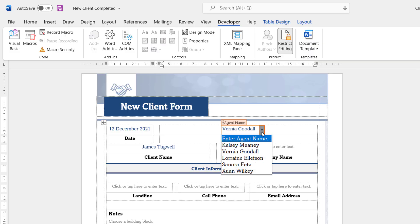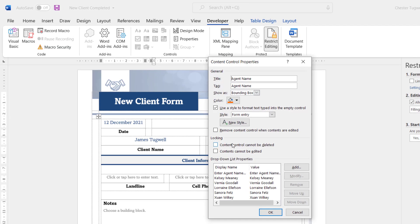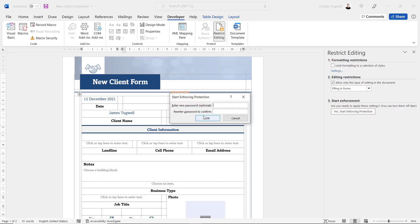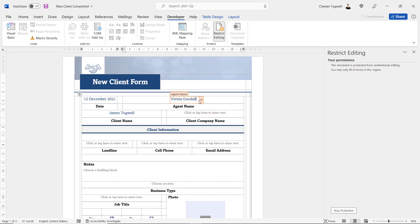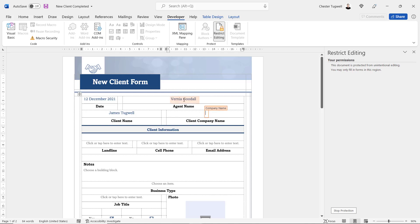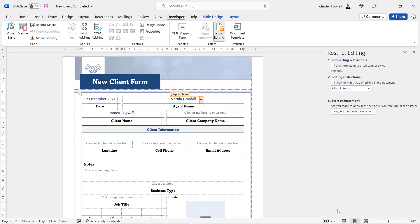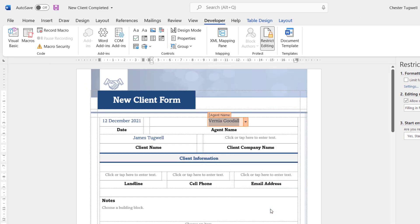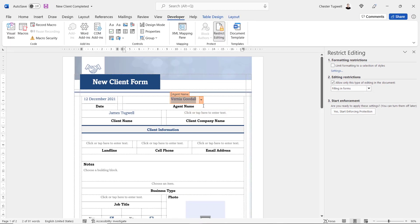There are a few other properties worth covering. The 'Remove content control when contents are edited' option — if ticked, as soon as the user edits the field the control disappears. There's also 'Content control cannot be deleted' — when protection is enforced you can't delete the control anyway, but if this property is ticked, you can't delete it even without enforced protection.